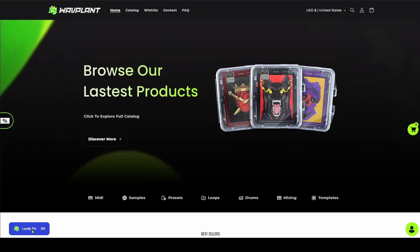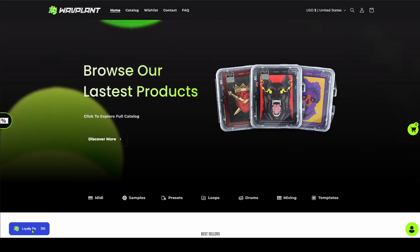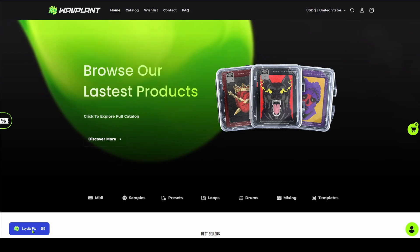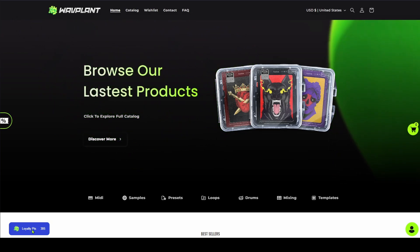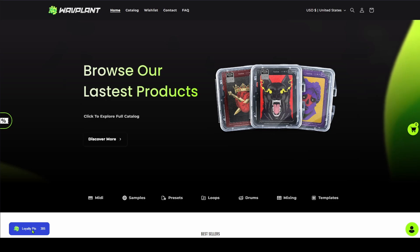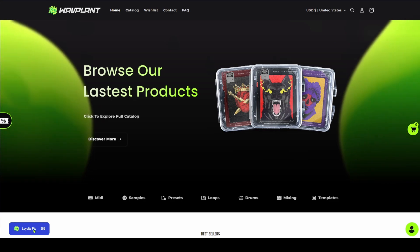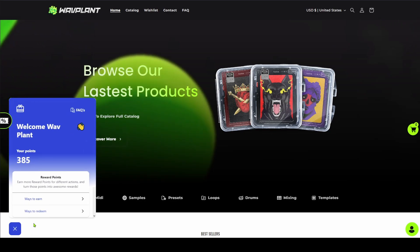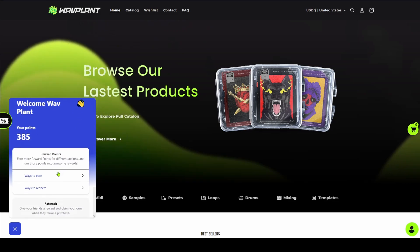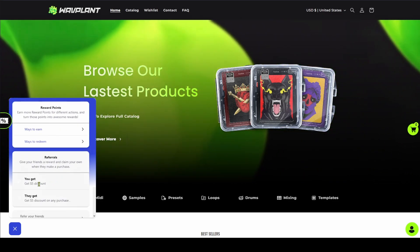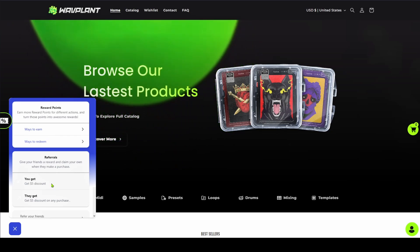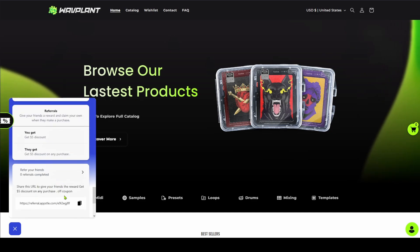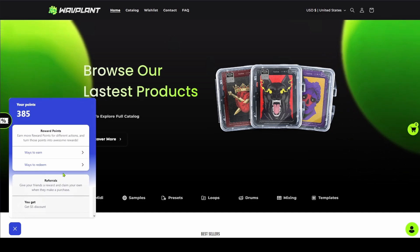Here we have loyalty points — very simple. If you purchase something, you get something back. This is not like PayPal or some credit card company where you spend $500 and only get like three dollars cash back. Here you get a point per dollar — I think it's even two dollars per point — so if you spend $50 you get 100 points. We also have referrals: if you refer somebody, you get five dollars and they get five dollars, and this is unlimited.